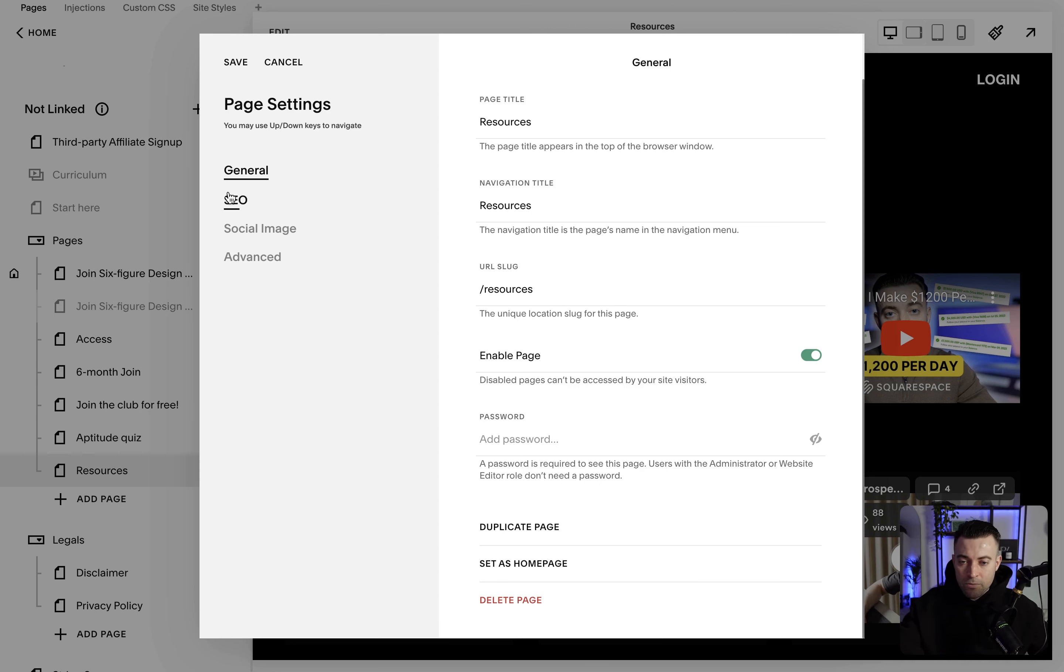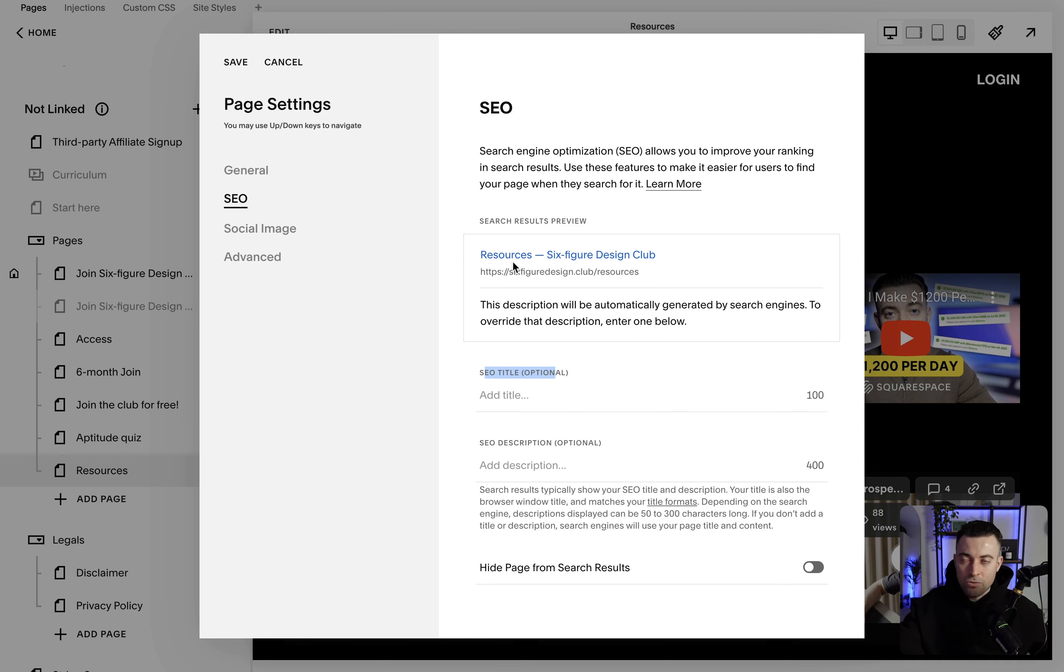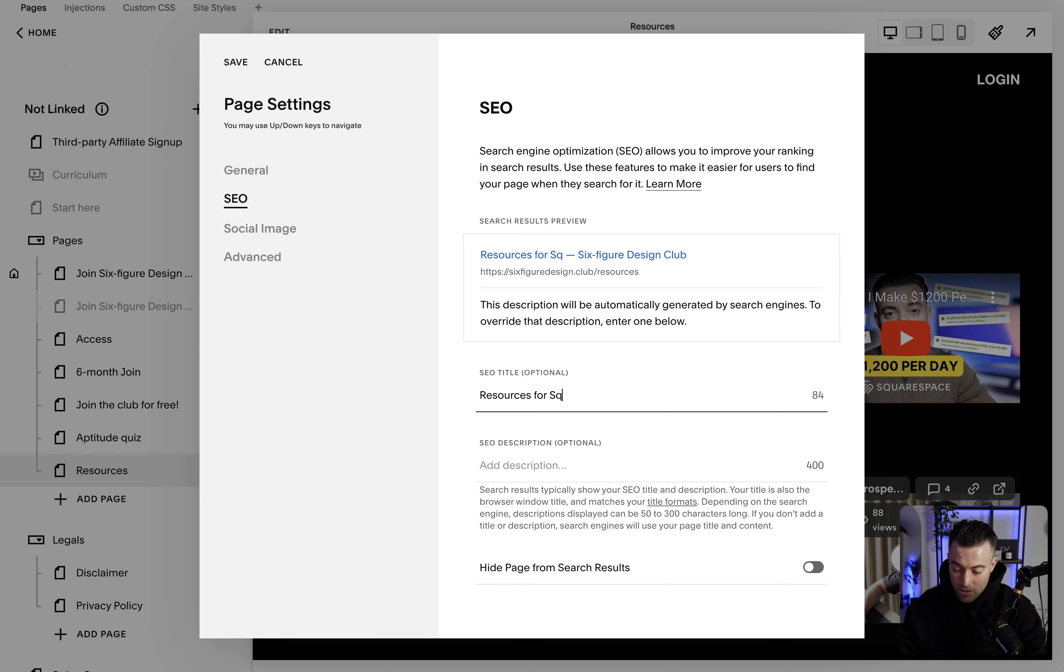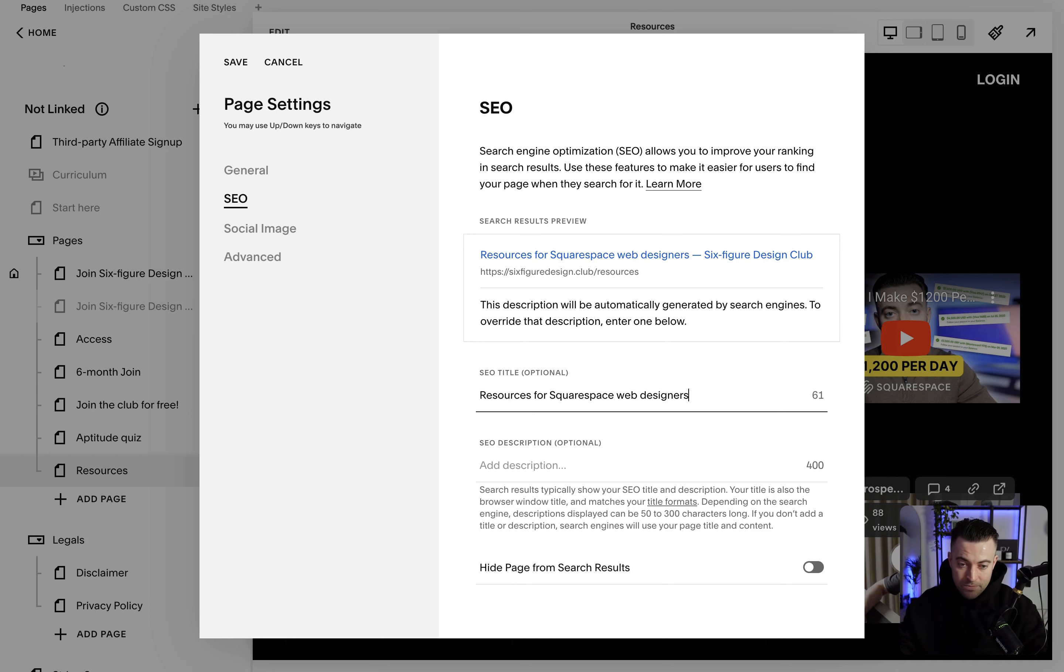Then we go into SEO. Super simple. You've got the SEO title. Imagine you're on Google or any search engine, this is what's going to come up at the top. So if I say resources for Squarespace web designers, that's what's going to come up.